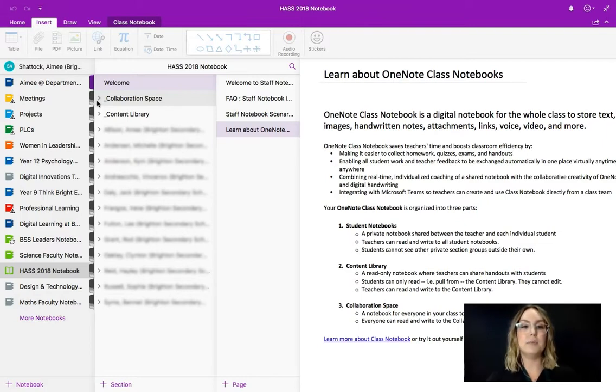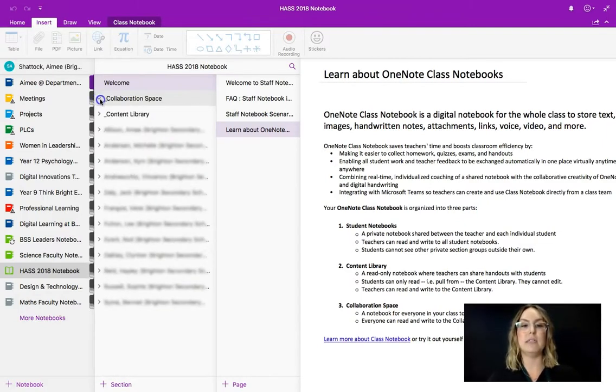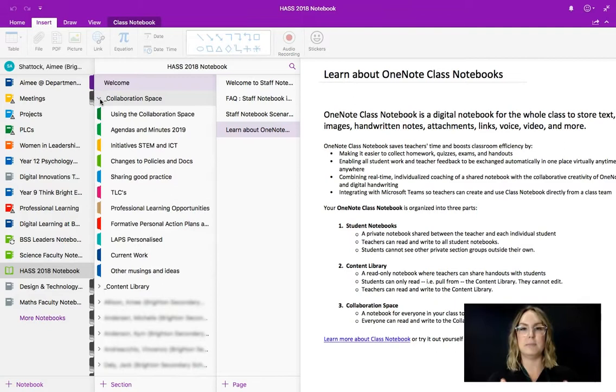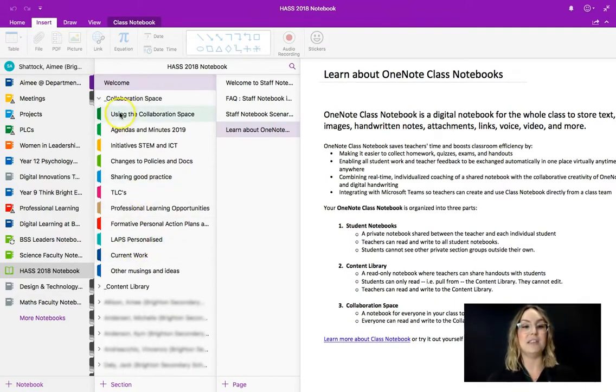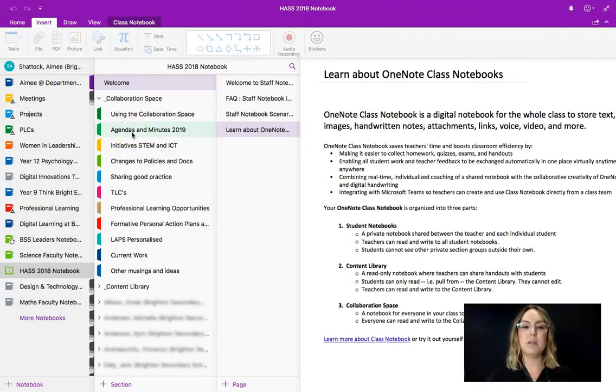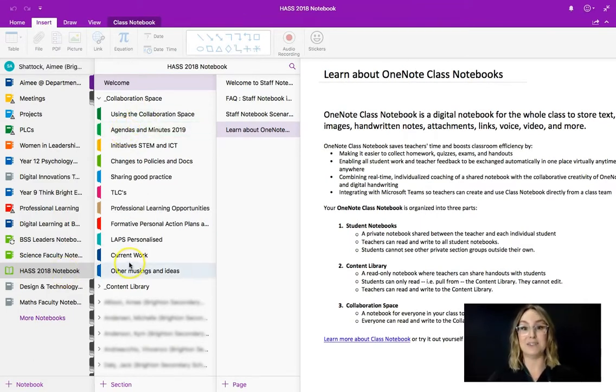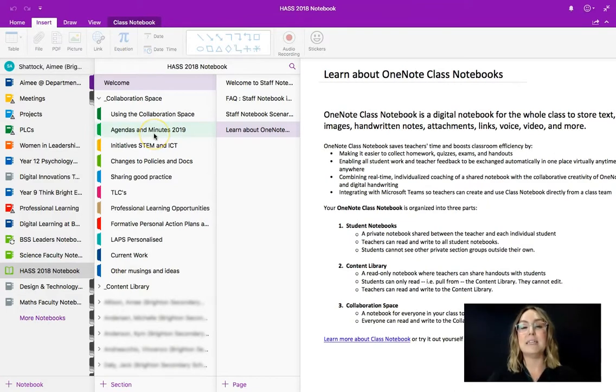The first one is a collaboration space. So all I've done is click the arrow to expand that particular section and you can see that these are color-coded in tabs just like you would have in a notebook, a physical one. So in here each of these pages that Jack has set out for his HASS faculty they can be edited by anyone who is a part of the HASS team.